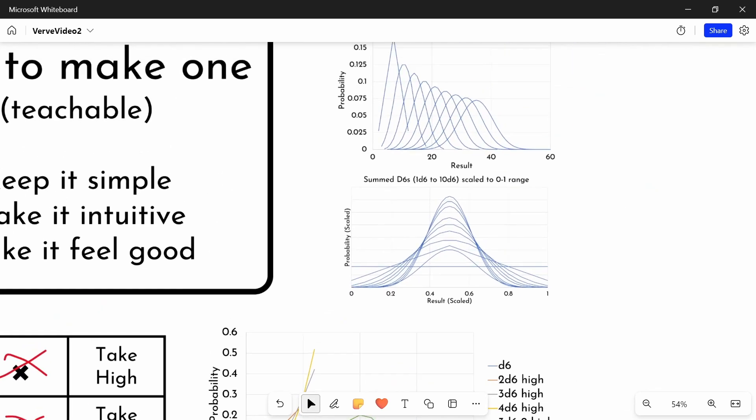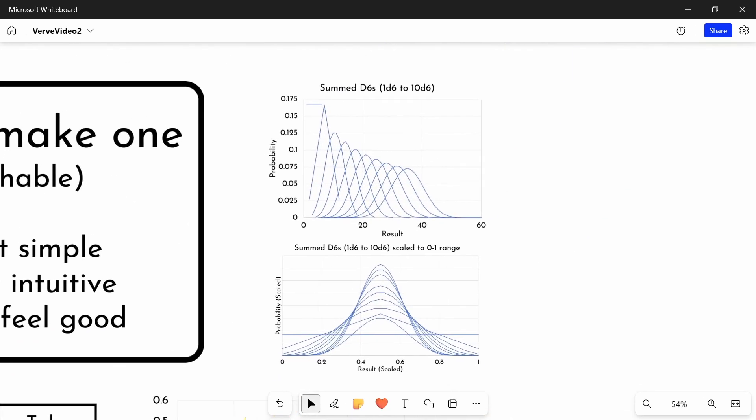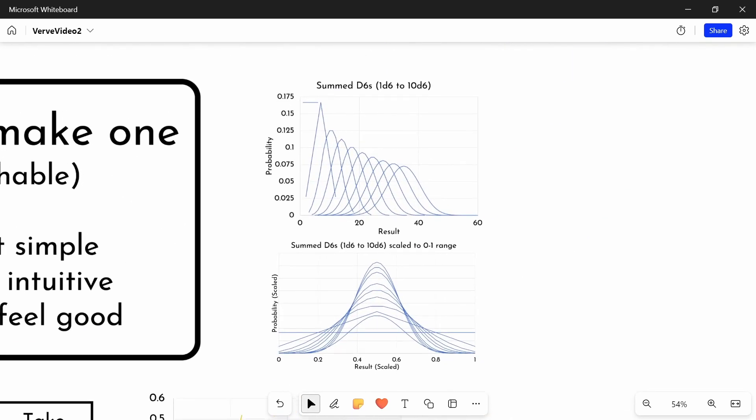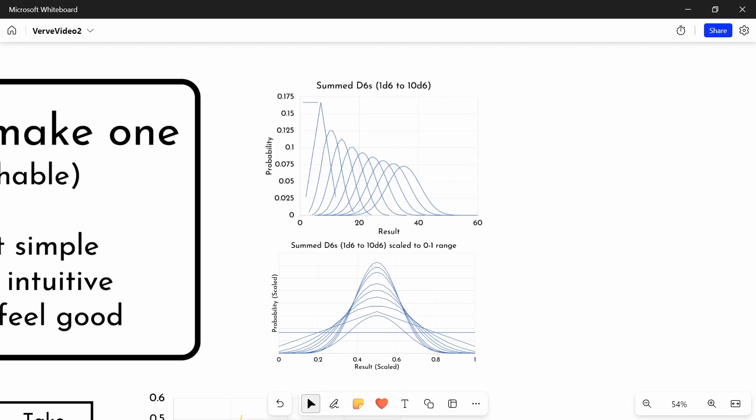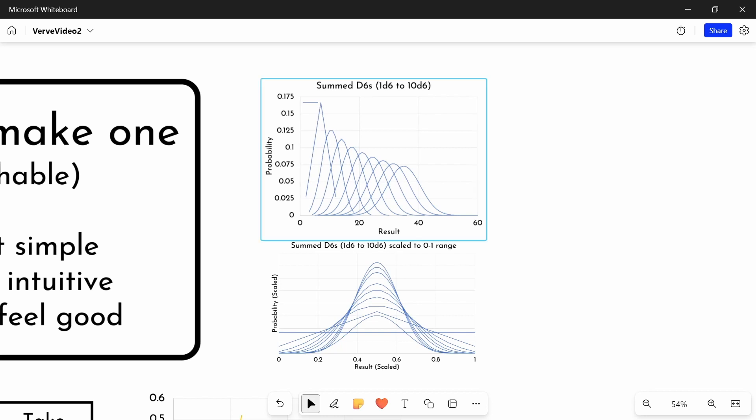Finally, a quick note on the mechanics of dice distributions. What I have here is the different distributions for different numbers of D6 added together. So we start with this flat line here of 1D6, then you get a triangle of 2D6, 3D6, 4D6, all the way up to a very bell-curvy 10D6. And it's important to be aware of how adding more dice to your system is going to change things.